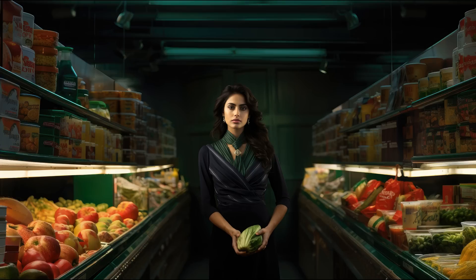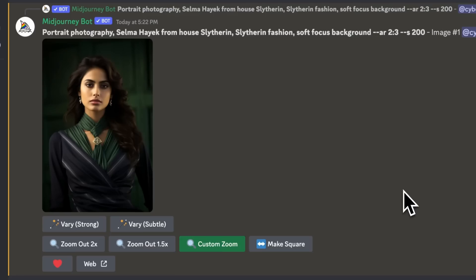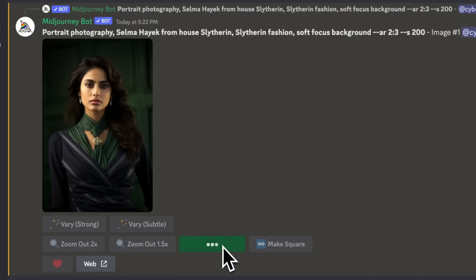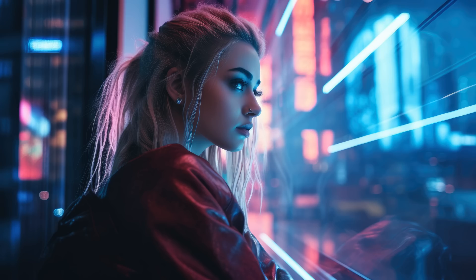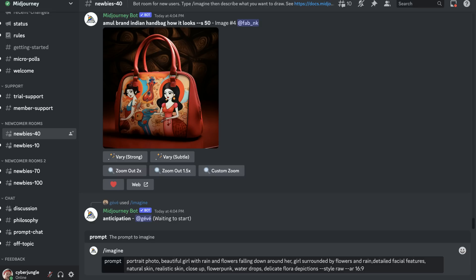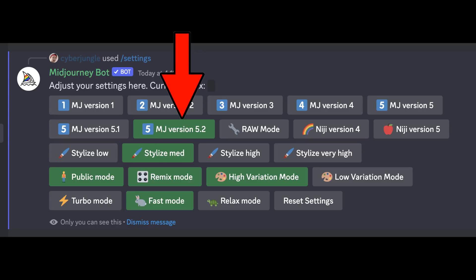At the end of this video, I'll show you how to create consistent characters with the same face in different backgrounds using custom zoom out, and how to add your own face or friends' faces to your Mid-Journey images. To start using version 5.2, go to Discord and write your prompt, because this version has been set as default for all generations. If you want to double check, type slash settings and confirm that MJ version 5.2 is selected as default.